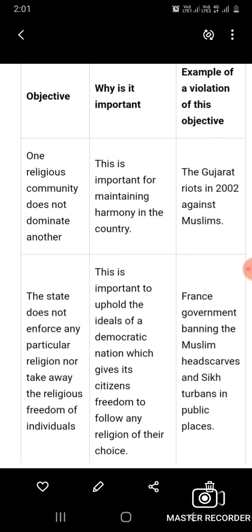Objective one — one religious community does not dominate another. Why is it important? This is important for maintaining harmony and peace in the country, so that different communities can live peacefully together. Example of a violation: the Gujarat riots of 2002, which were carried out against Muslims.